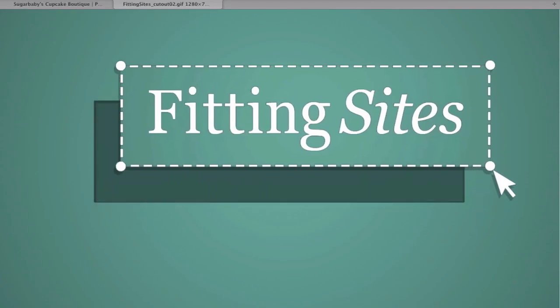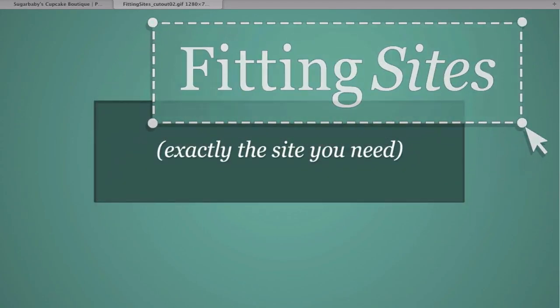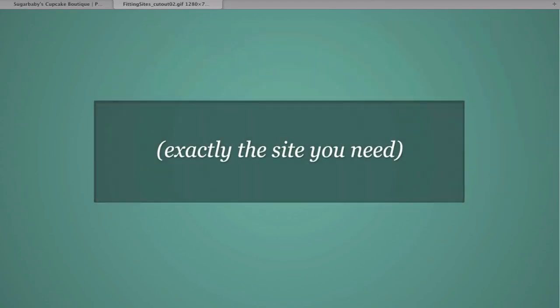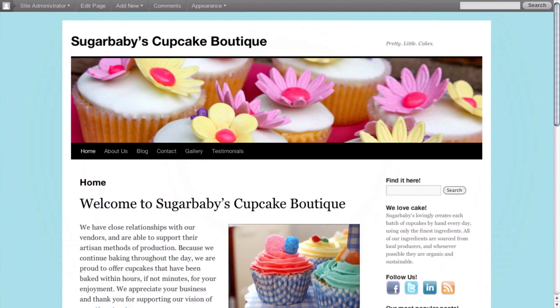Hello and welcome to another Fittingsites.com screencast tutorial. In this video we're going to cover a few introductory concepts on how to create custom menus inside of WordPress.